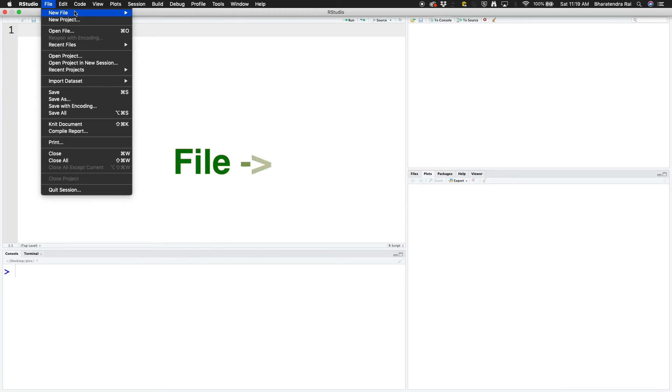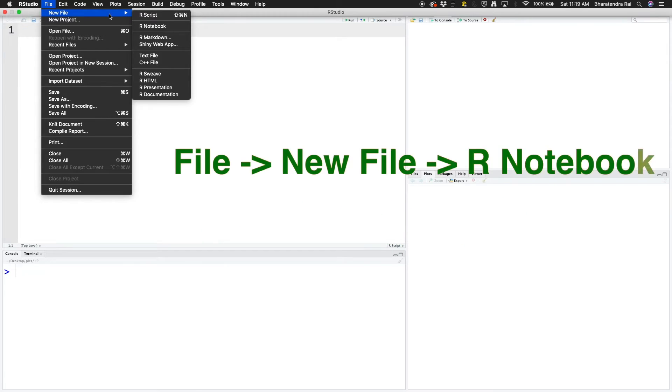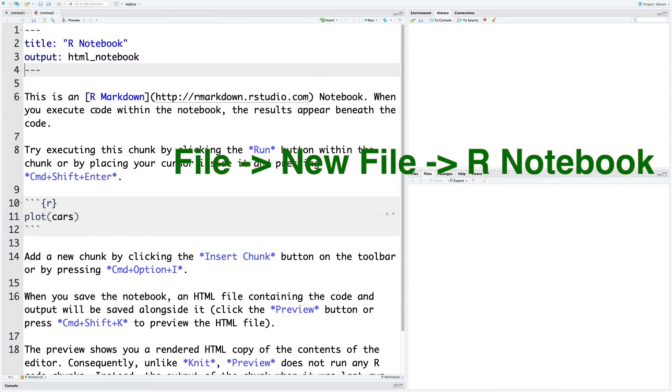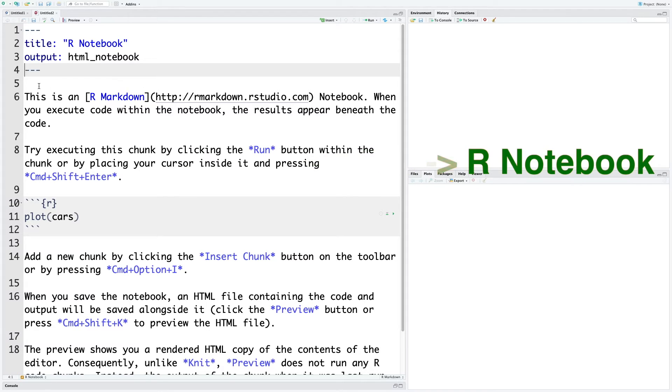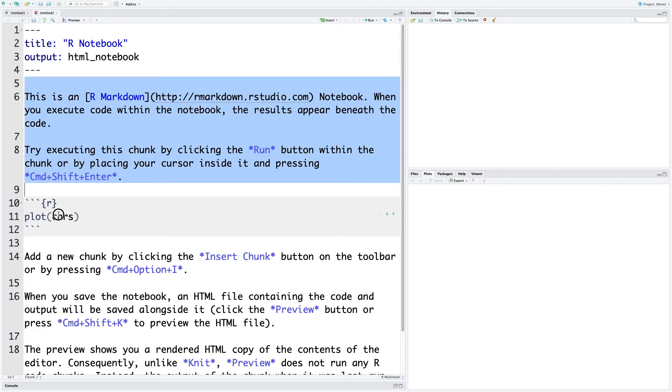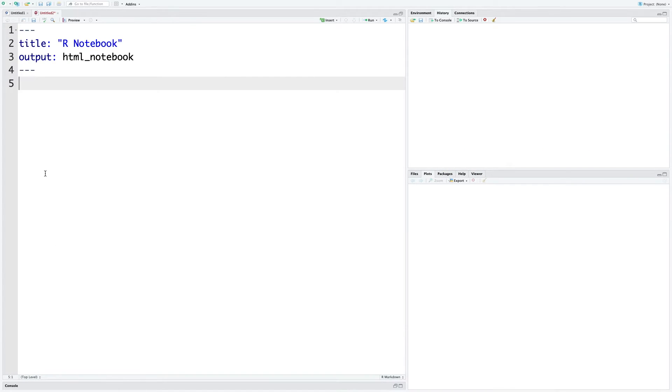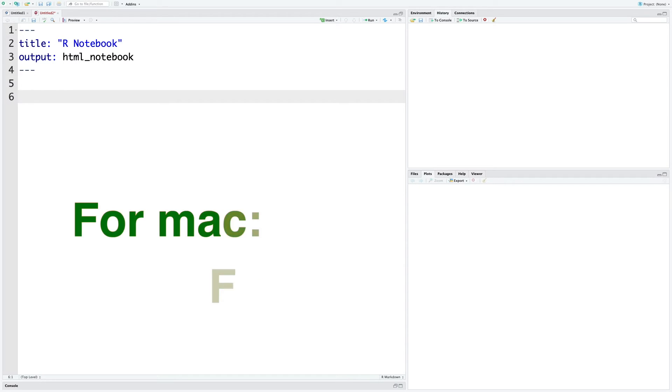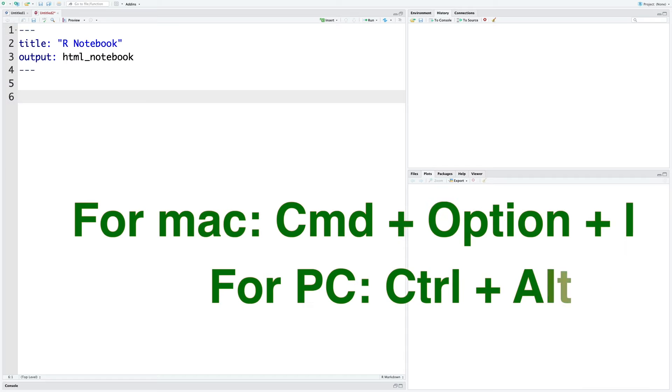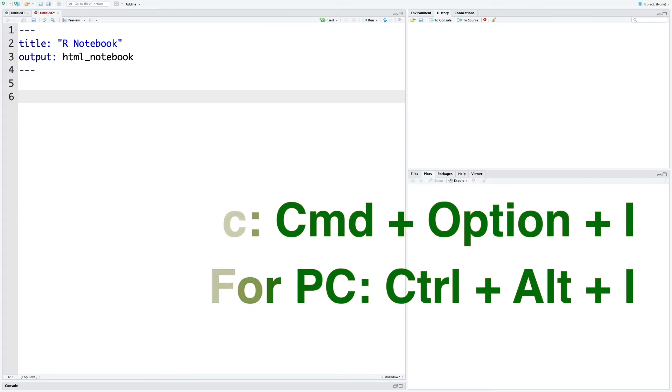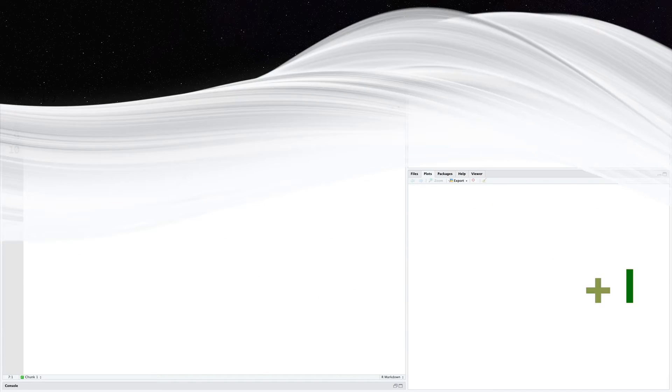So File, New File, and then R Notebook. It opens up a template and we can get rid of everything that we have and start with a clean slate. The R notebook is created in different chunks. To insert a chunk, if you are using a Mac, you can use Command Option and I.